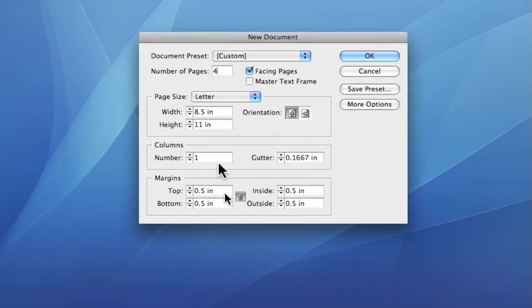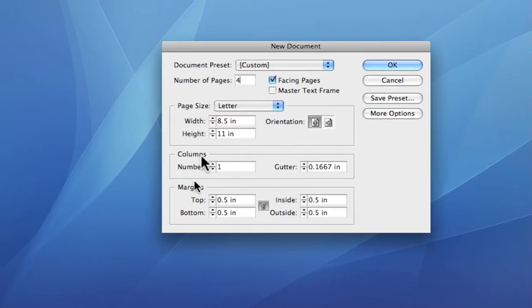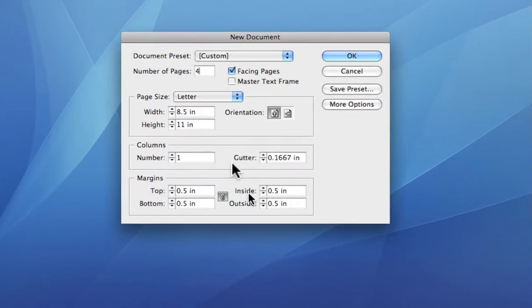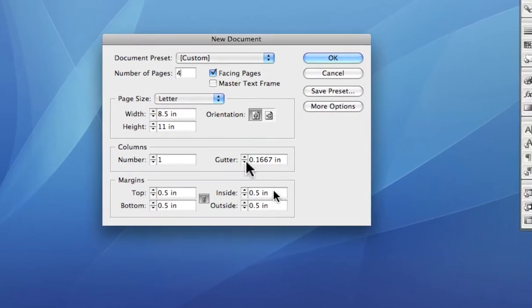The other area, if you have more than one column, is the gutter or the area in between the columns. And that's called the gutter. And 1.667 is sort of the standard. It's about an eighth of an inch, and so you can leave that.